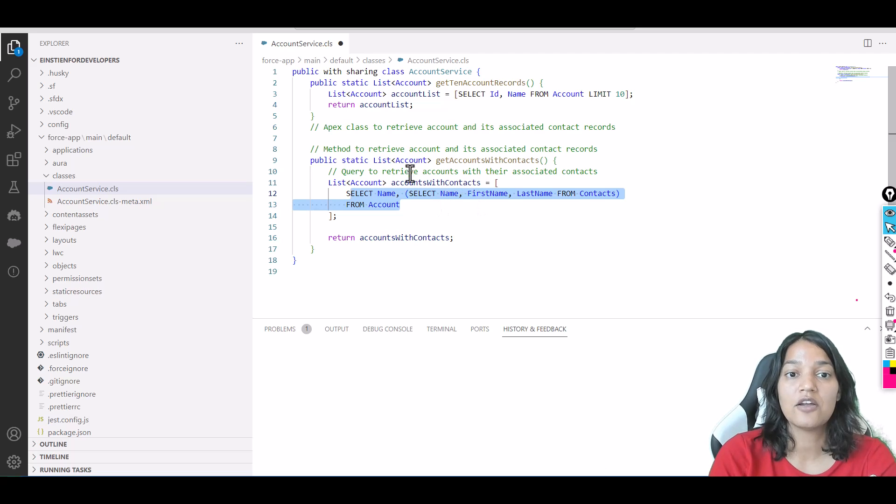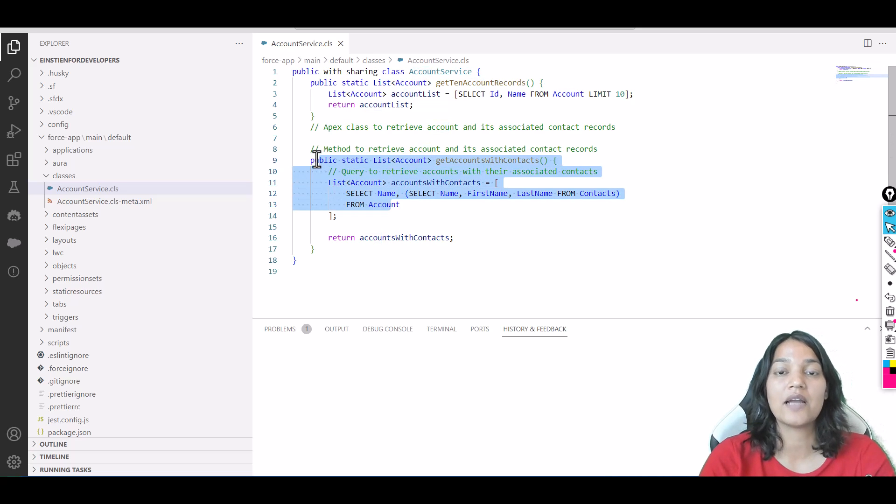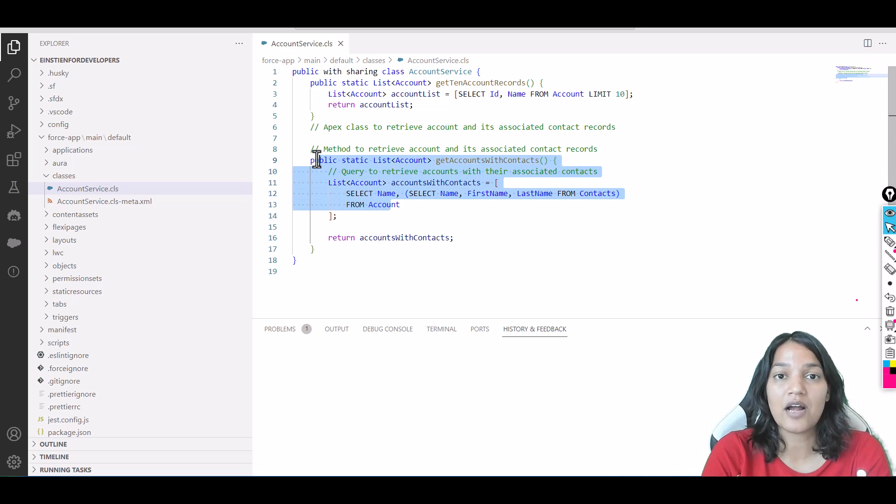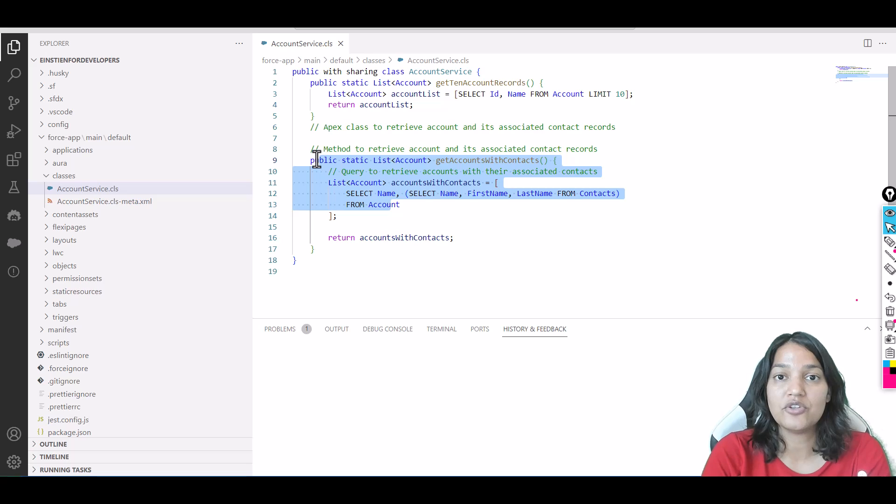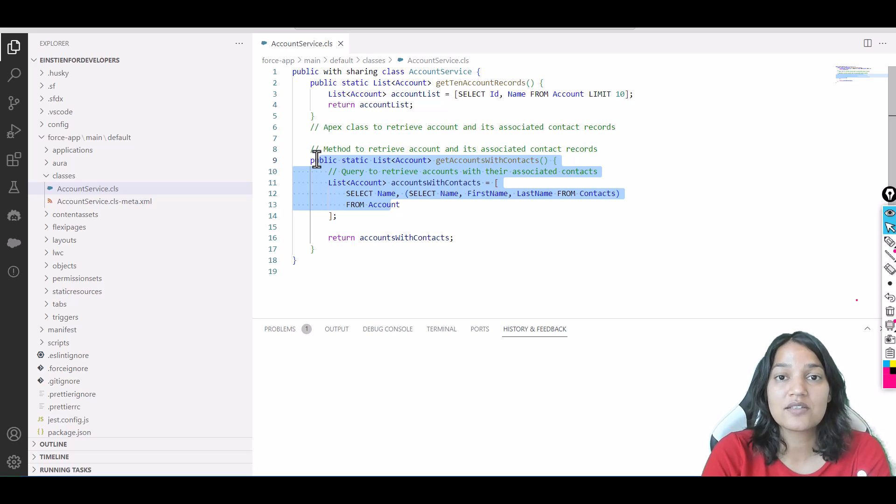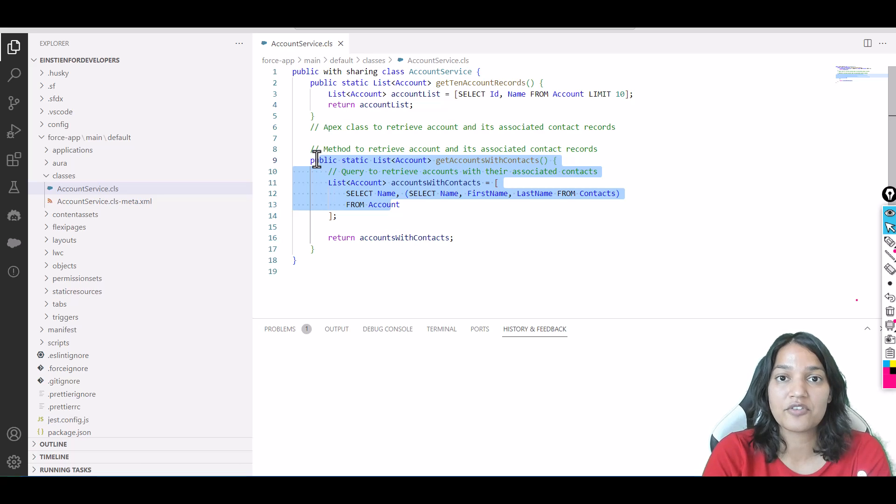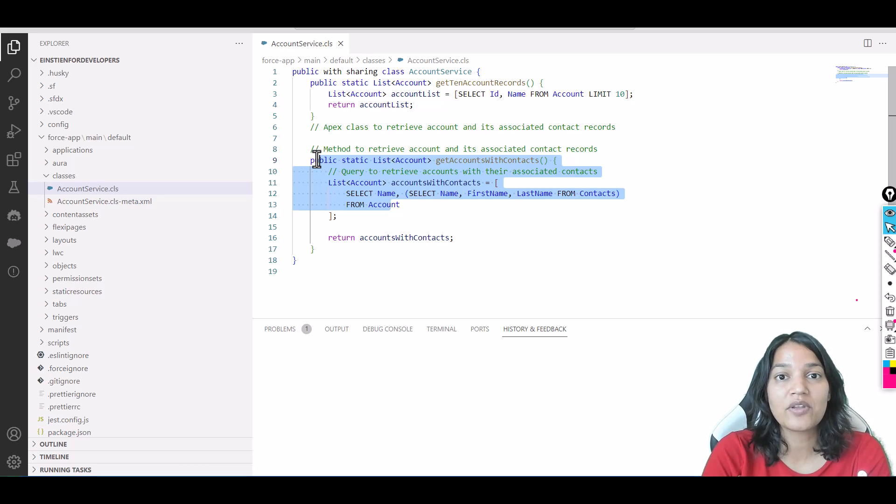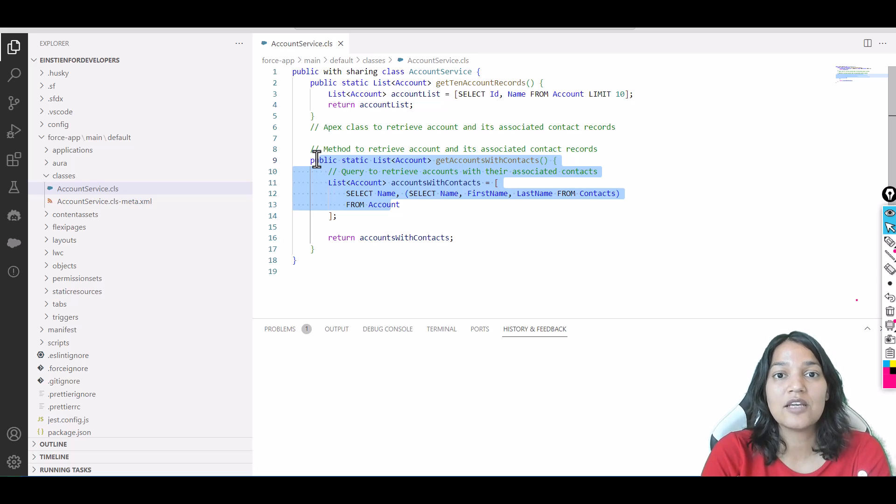This is another example of using Einstein for Developers. We'll play around with this, and you can do it on your own as well. I've shown you how it can be used—it can write code for you! Isn't this amazing? Mind-boggling that you can just install this extension and see the magic!